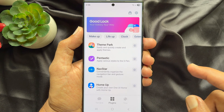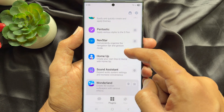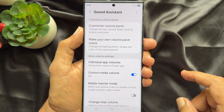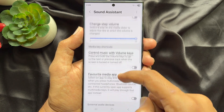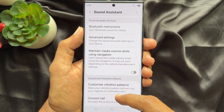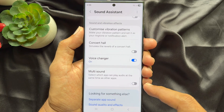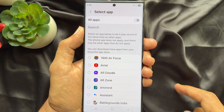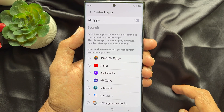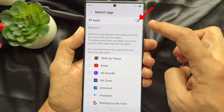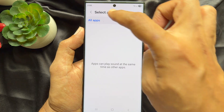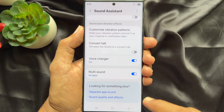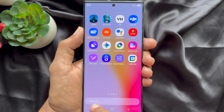Scroll down and tap Sound Assistant. Again scroll down and tap Multi Sound. Turn on All Apps. Now go back and close the Good Lock app.